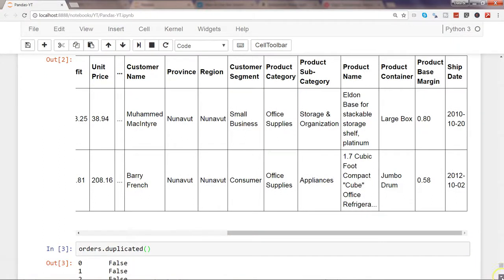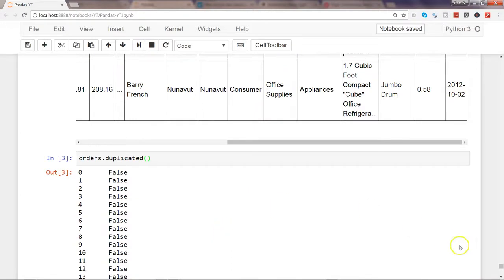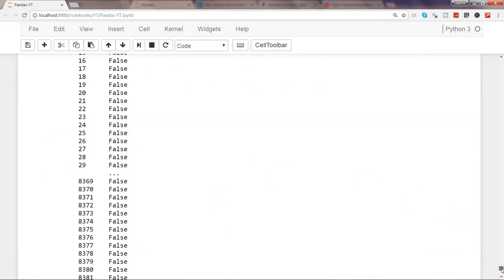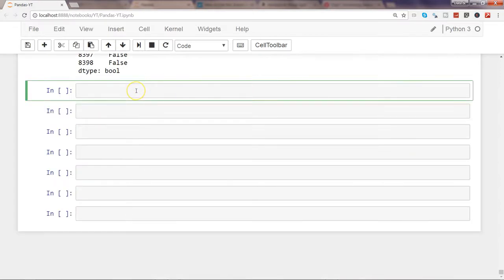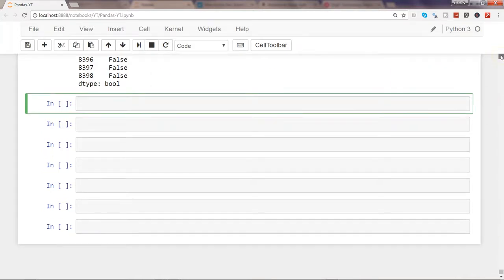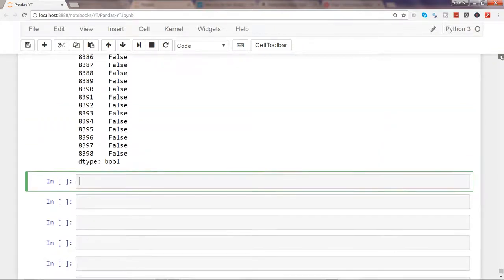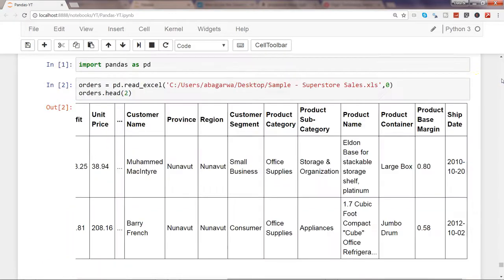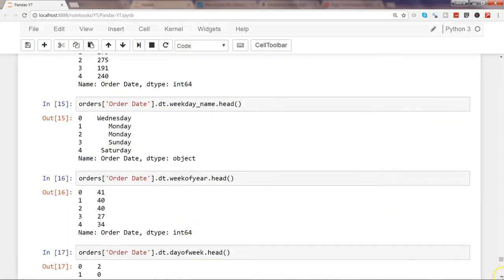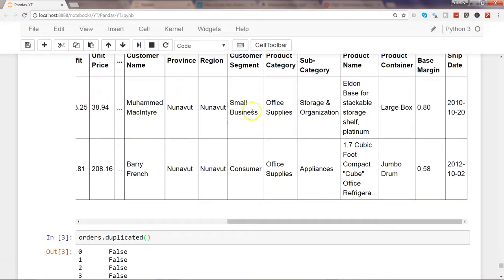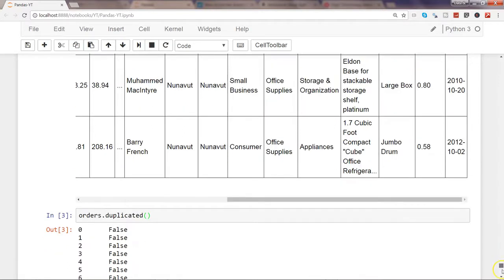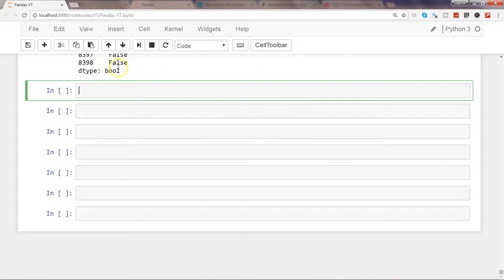After executing this, you can see a lot of values coming back and by default all of them are false, meaning there is no duplicate row. This entire row is being compared with all other rows and it is indicating whether it is a duplicate row or not. In our case, no two rows are duplicated because it is returning false.